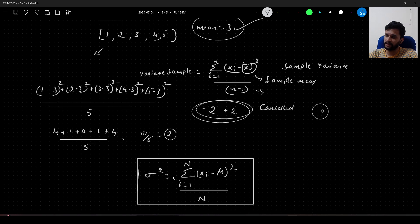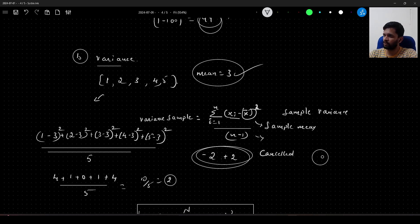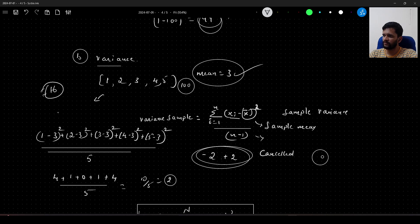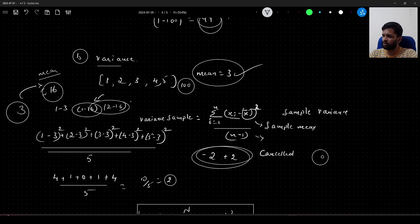Variance is very highly sensitive to outliers because we are taking the squared value of the difference between each data point and the mean. For example, with {1, 2, 3, 4, 100}, the mean shifts toward 16, and then squaring the large deviations (e.g., 1−16, 2−16) has a very adverse effect on the variance calculation.